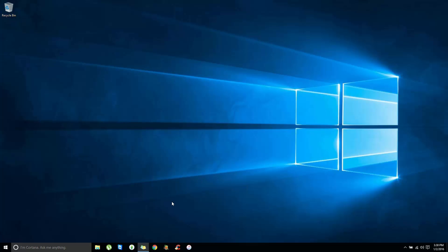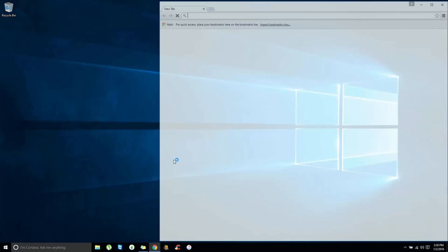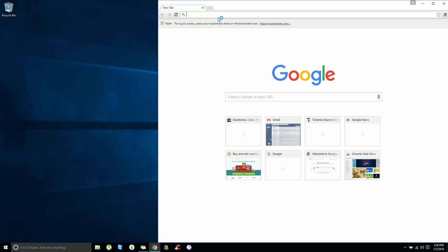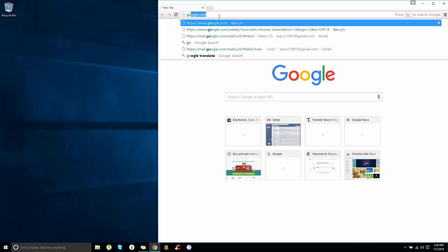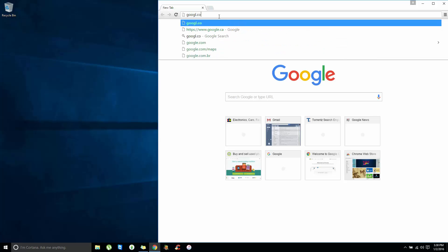So first, let's get a program called Read Write Everything. The link will be in the description, but for right now I'm going to use Google.